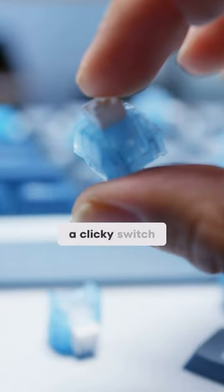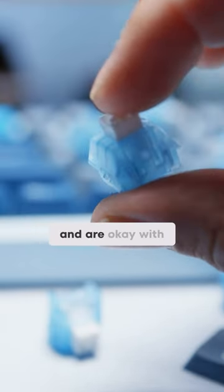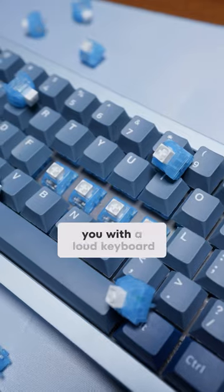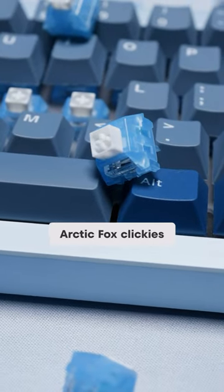You may want a clicky switch if you like typewriter sounds and are okay with potentially bothering those around you with a loud keyboard. These are the Arctic Fox Clickys.